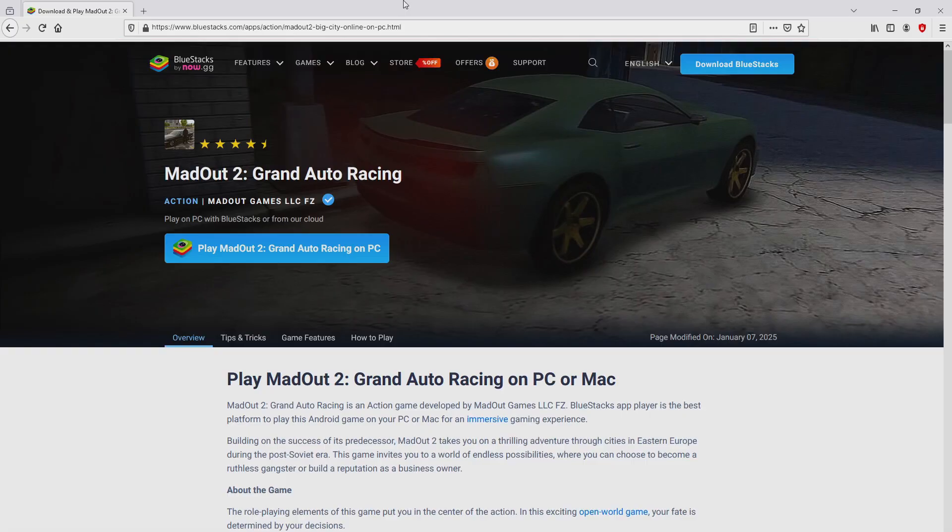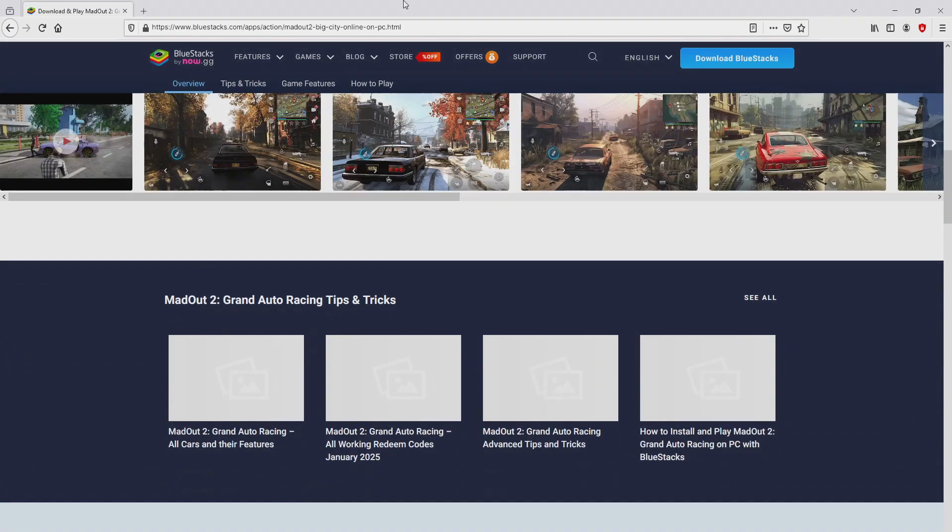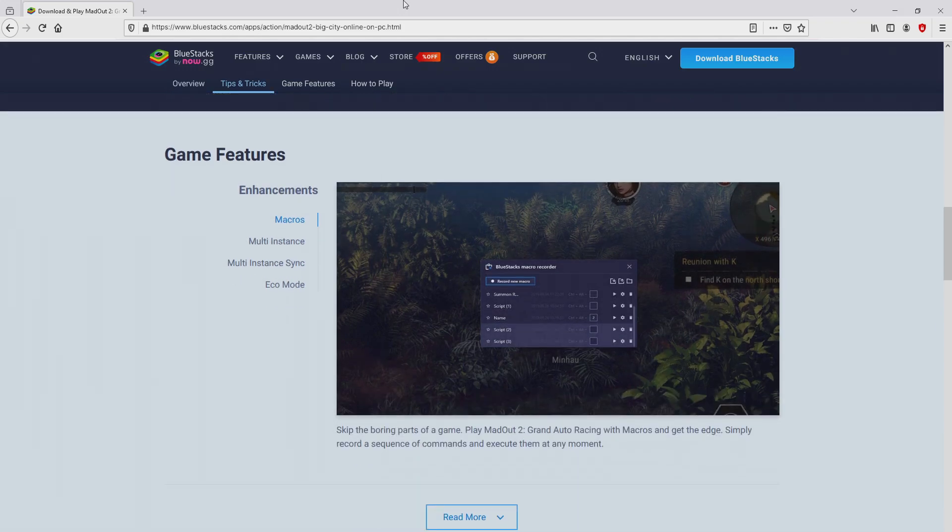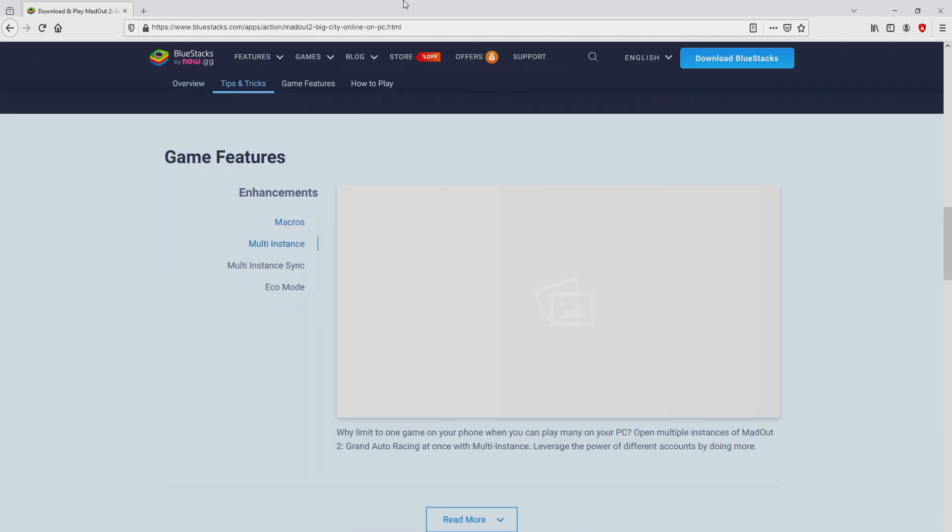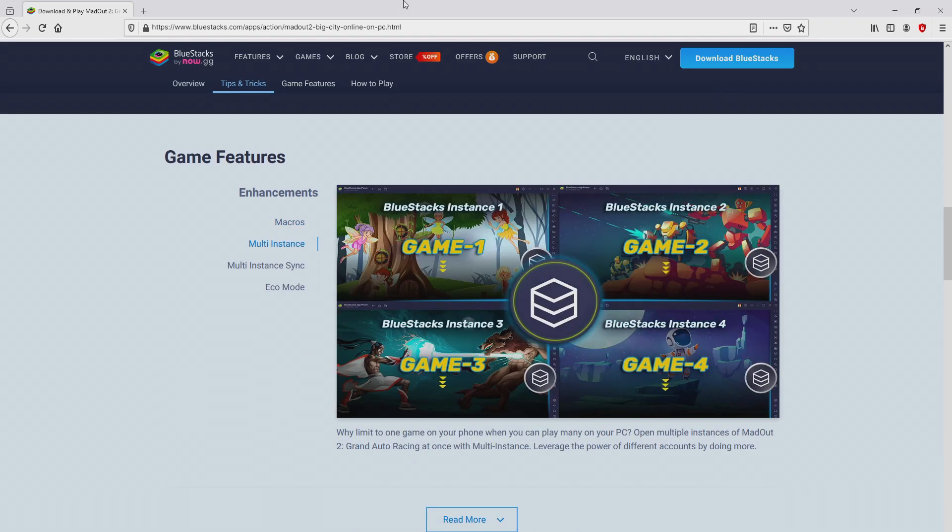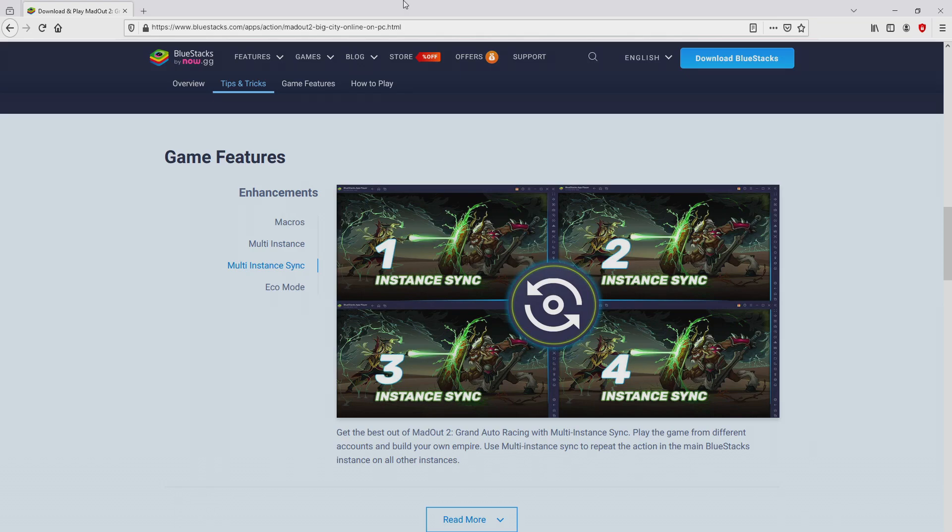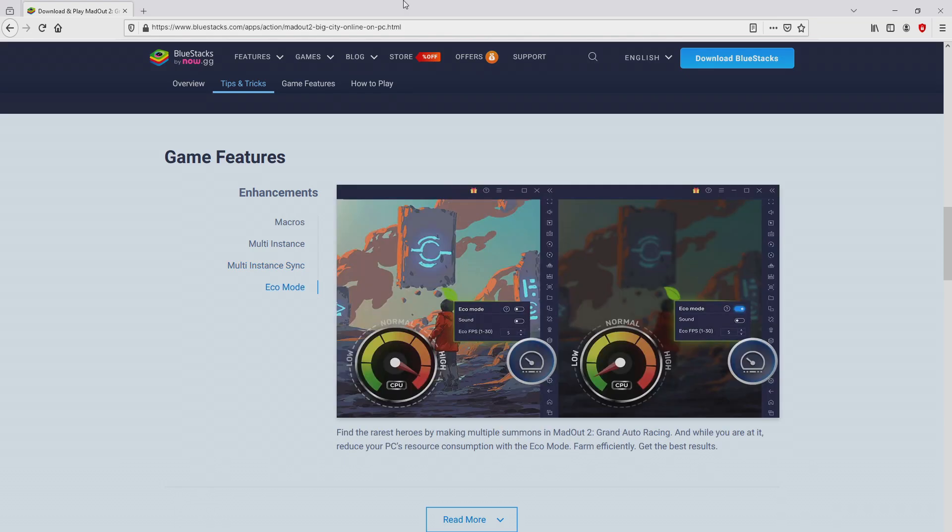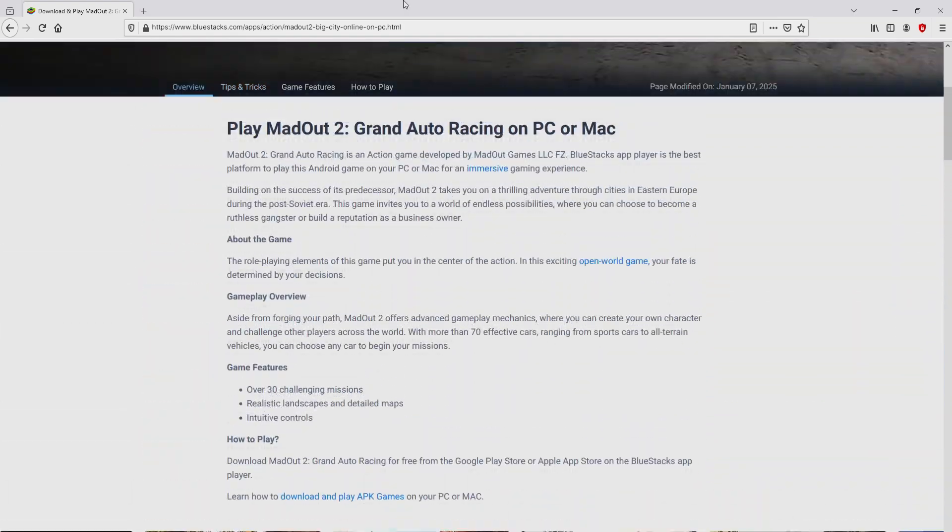Once we click on this link, we reach the website of BlueStacks. No panic, it is just the Android emulator that we will run to get access to the game MadOut 2 on the PC. As you can discover here we access a number of advantages of preferring using that emulator.